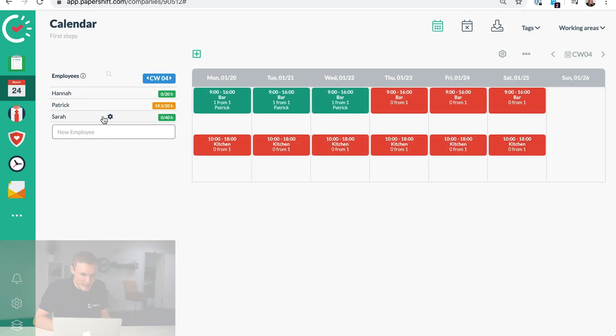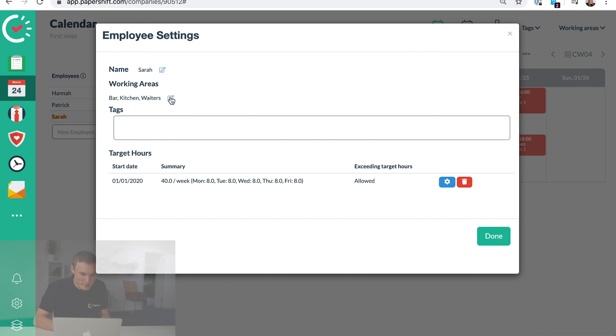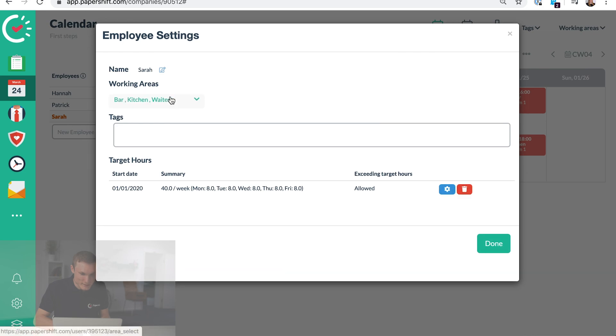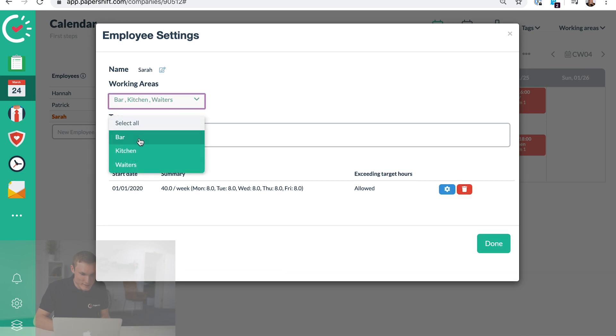And then for Sarah, for example, let's say she's also in the kitchen.